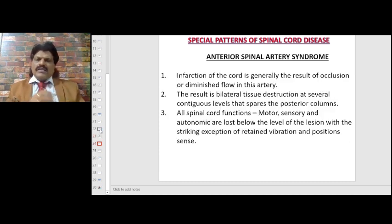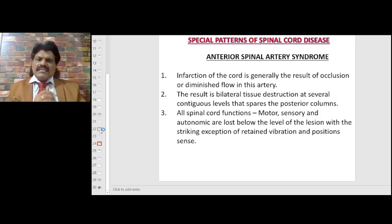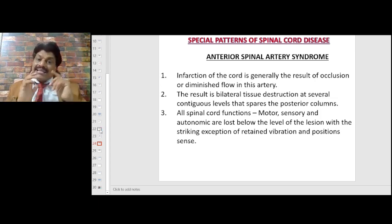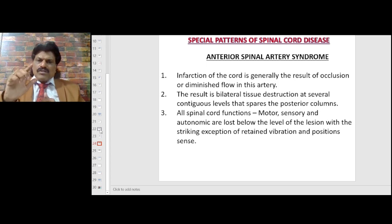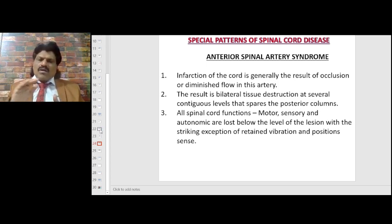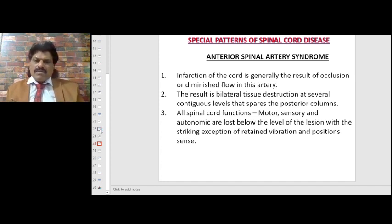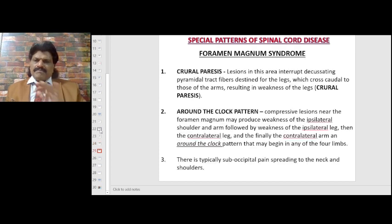Anterior spinal artery syndrome results from occlusion or diminished flow in the anterior spinal artery, producing bilateral tissue destruction at several contiguous levels. All spinal cord functions — motor, sensory, and autonomic — are lost below the lesion level, with the striking exception of retained vibration and position sense, because the posterior columns are supplied by the posterior spinal artery.